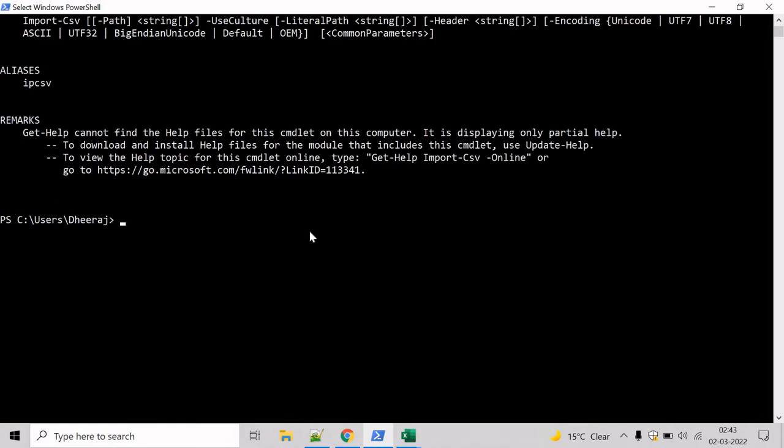Now let us see an example. First, we will export all the processes to a CSV file, then we will try to import that file. So to get the list of all the running processes on the system, we will take help of Get-Process cmdlet.